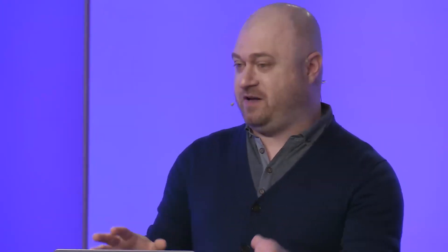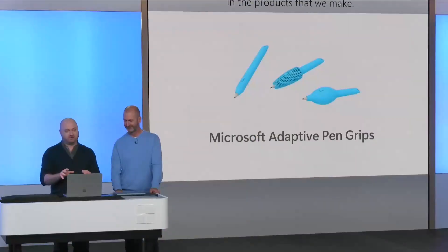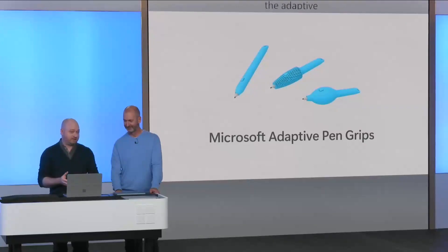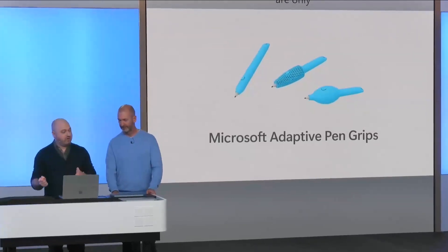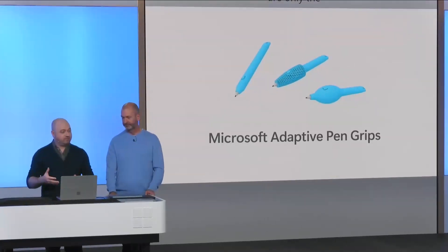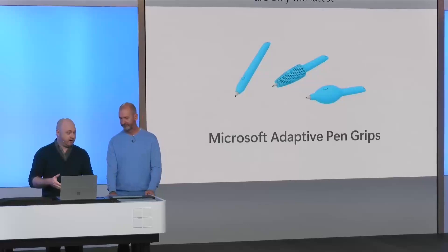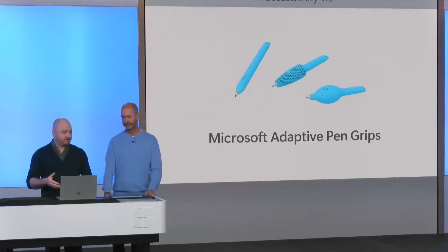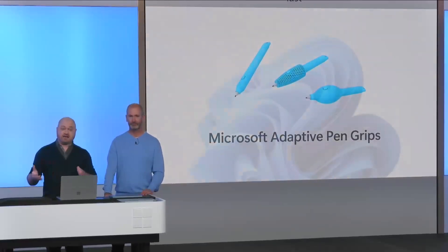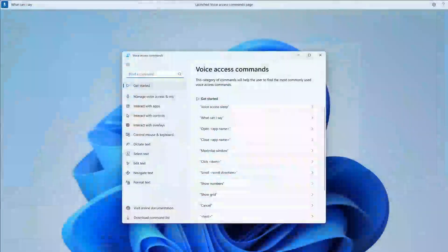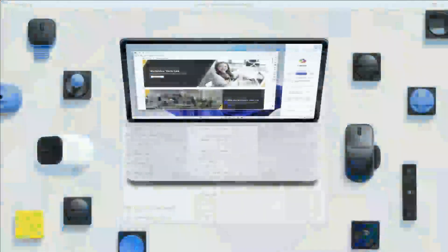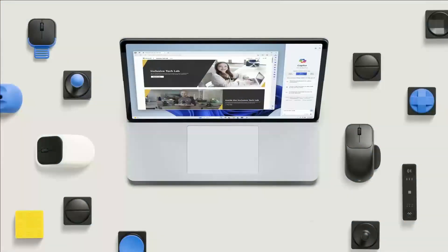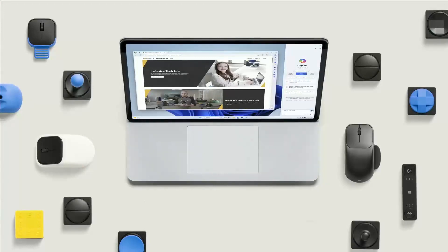Because as a product maker, it showed me the amazing things we can do when we include the disability community. And as a member of that community, it was amazing to see myself reflected in the products that we make. Now, the adaptive touchpad features are only the latest advancement in accessibility we've made in the last year. Our adaptive pen grips also make it easier for people to physically interact with their devices. Voice access provides a touchless experience. The Microsoft adaptive accessories and Copilot reduce the number of clicks and keystrokes necessary to complete a task. We are empowering people to use their devices in ways we never could before. Thank you.